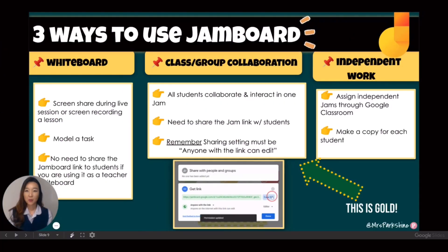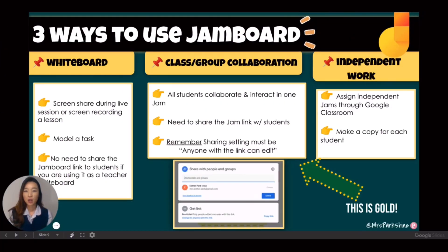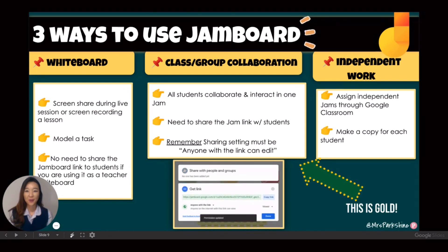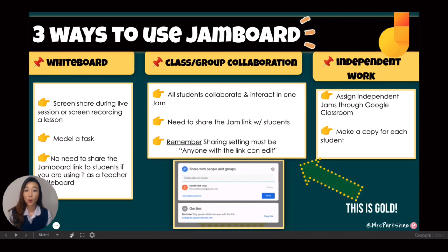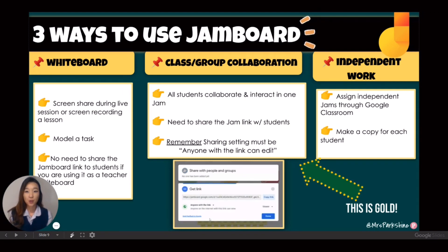If you are new to Jamboard, check out my tutorial on Jamboard Basics in the description below. There are many different ways to use Jamboard, but I love using Jamboard as a whole class or group collaboration tool.